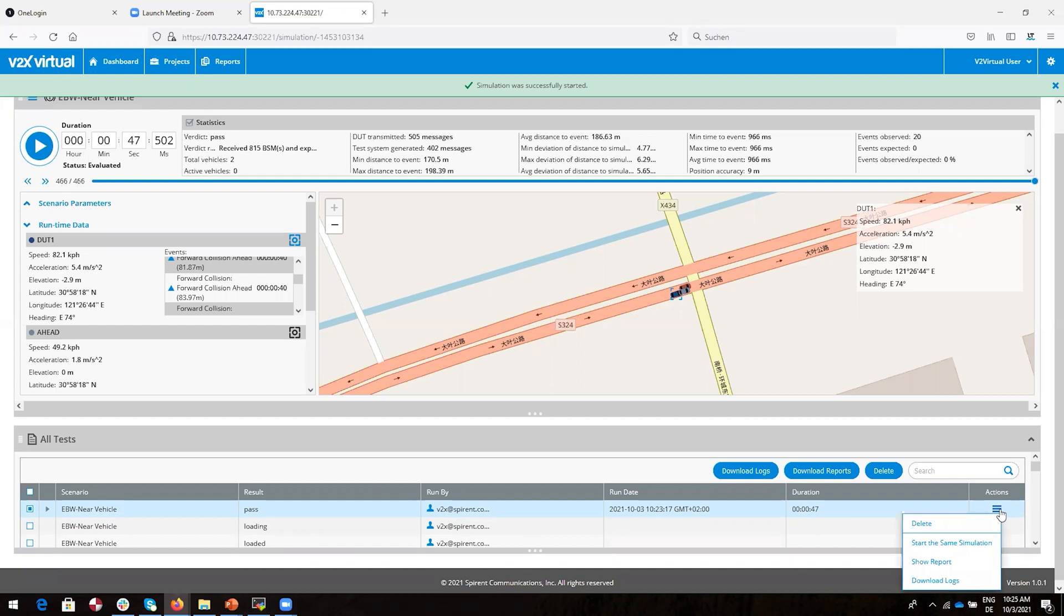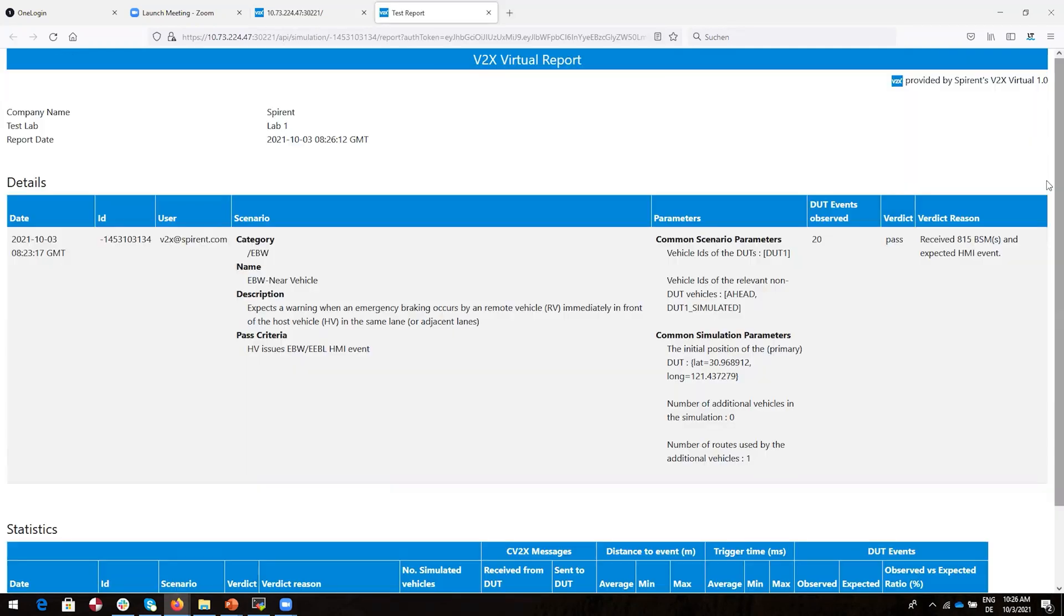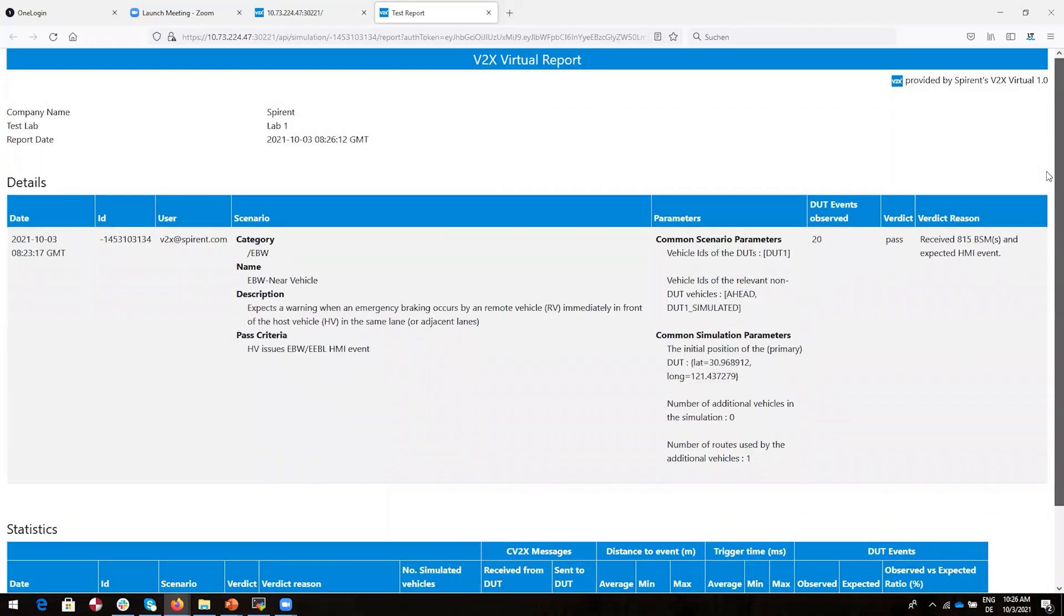We'll bring up the Actions submenu where we can do things like run the test again, show the report from the test, or download the logs. I'll select Show Report, which provides a formal and very complete report on the test. You can see the name of the test, the verdict, all the details like the parameters, and so on.